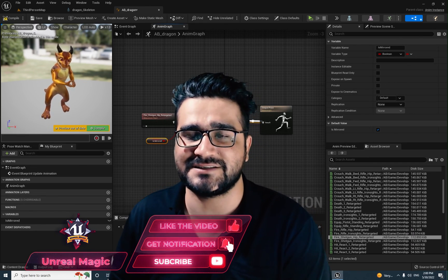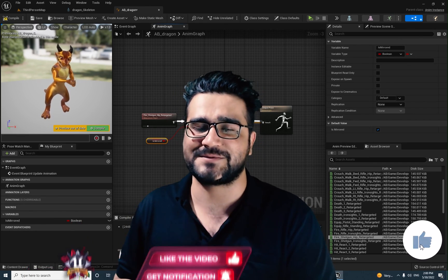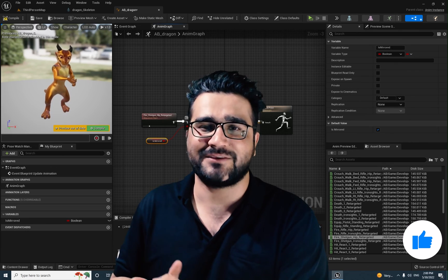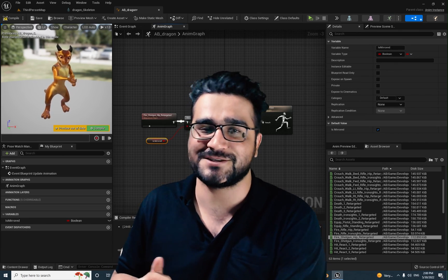That was it for this video. I hope you liked it, and please, if you want to help me and you like this video, hit that like button — it helps me a lot. Thank you very much for watching, bye!